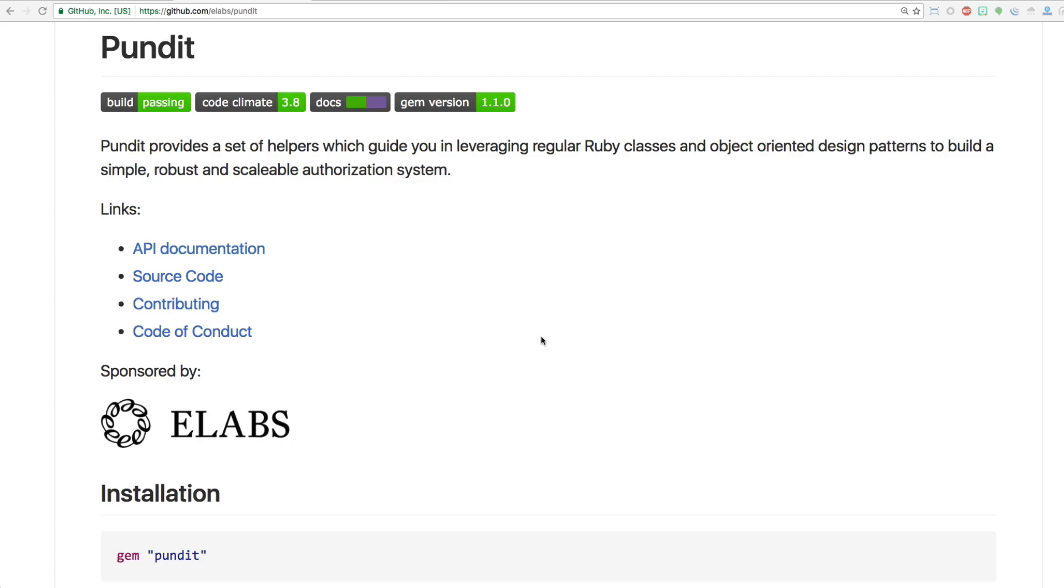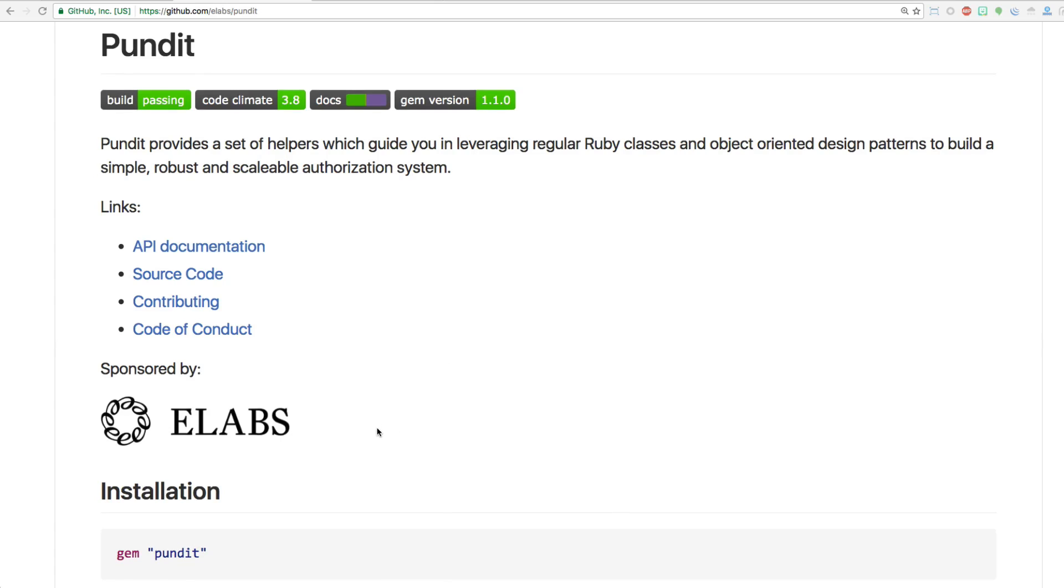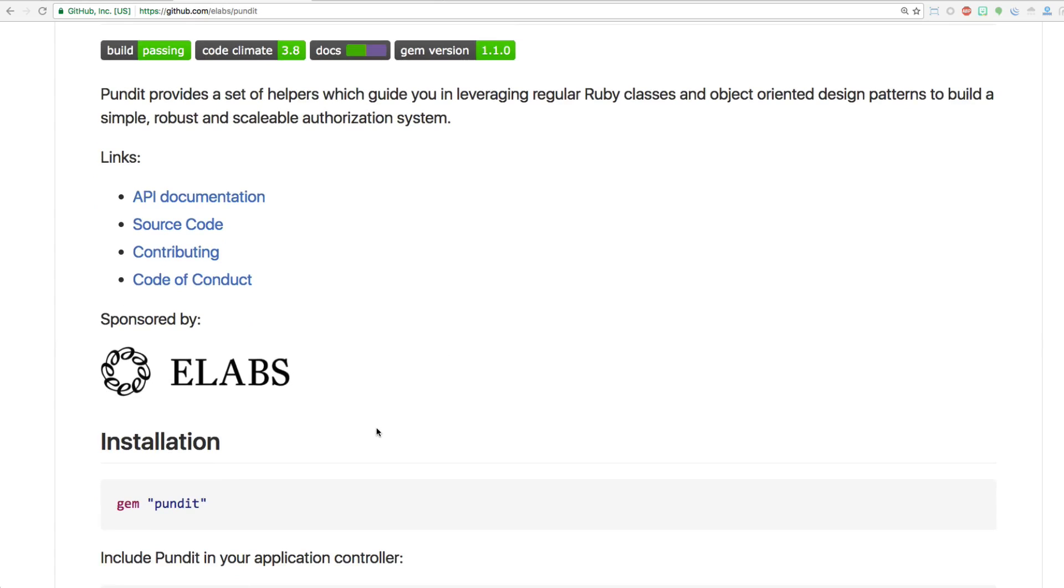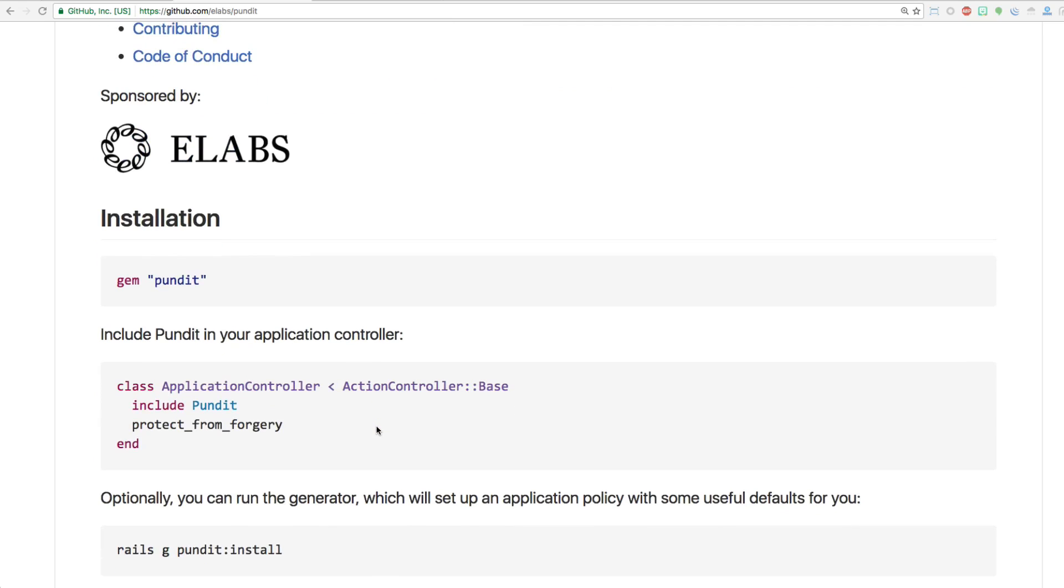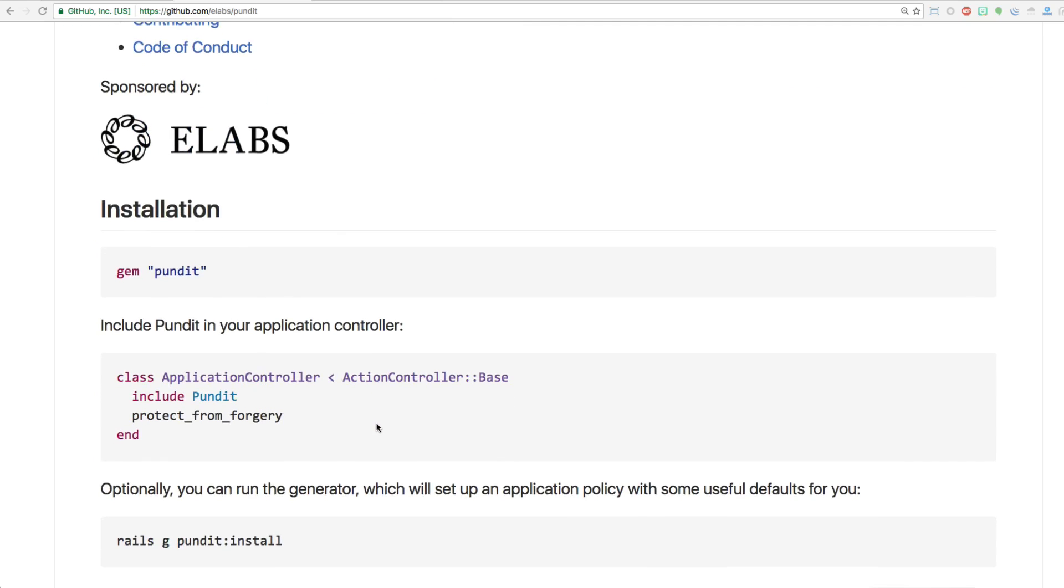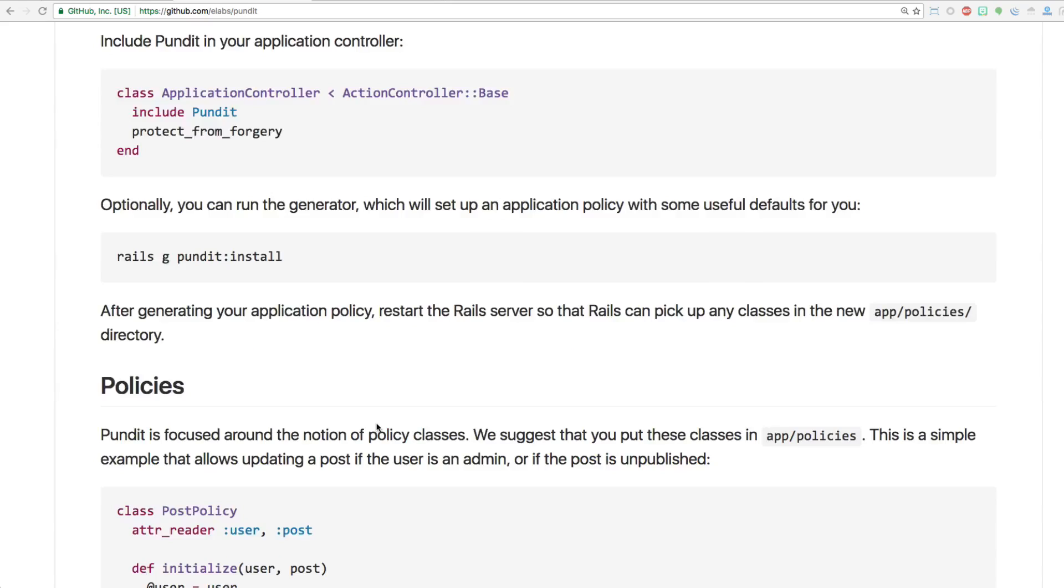So definitely check out the documentation because it covers just about every scenario that you can come across when trying to authorize your application.